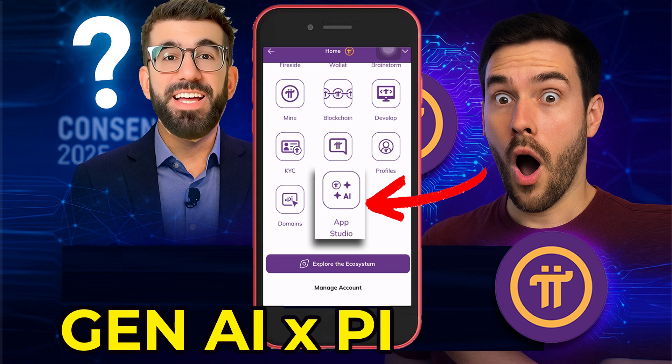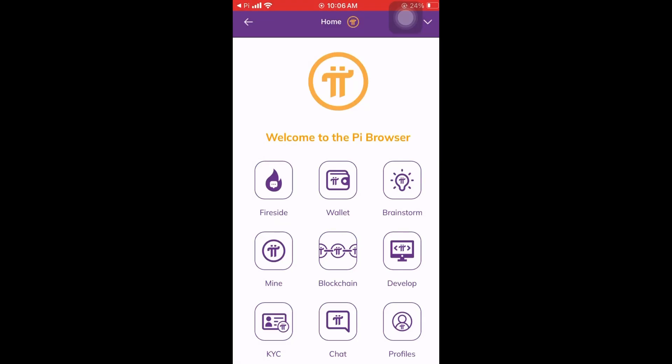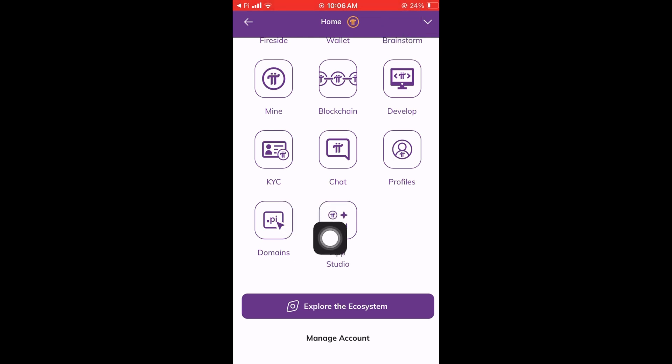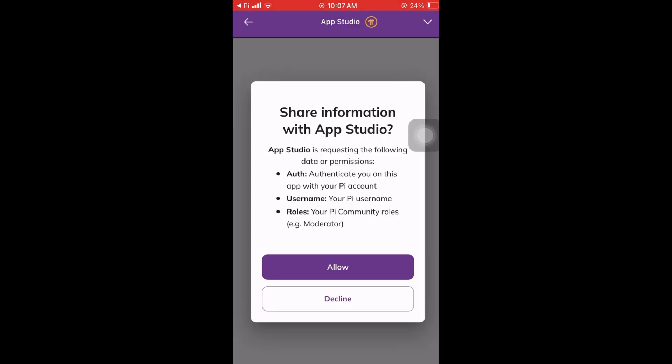Hey guys, there's a new update from the PI network. If you visit your PI browser, there is a new app called App Studio. As you can see here, it's after the Domains section — let's click on this one.